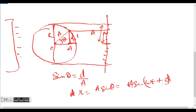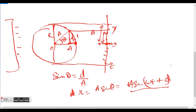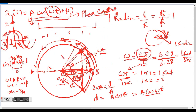If at time t = 0 the particle is at the equilibrium position, we use A sin(ωt + φ). If at t = 0 the particle is at its maximum displacement, we use A cos(ωt + φ). Both formulas are correct — the choice depends only on the initial condition.